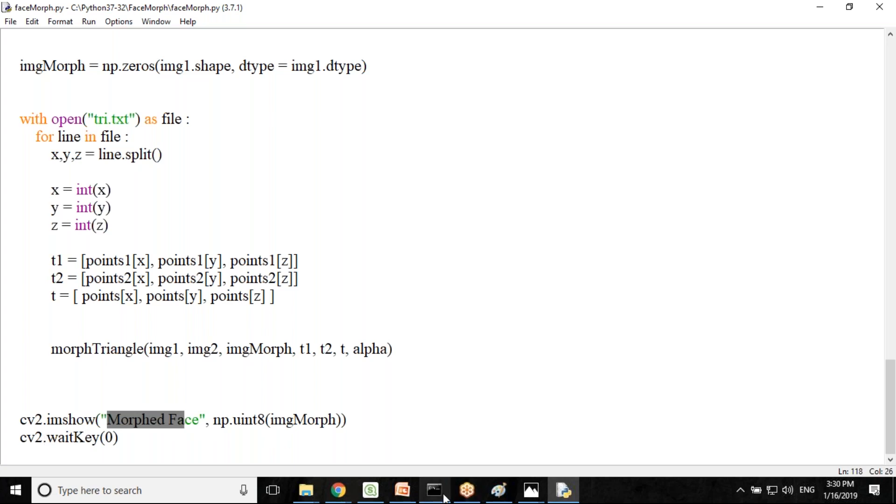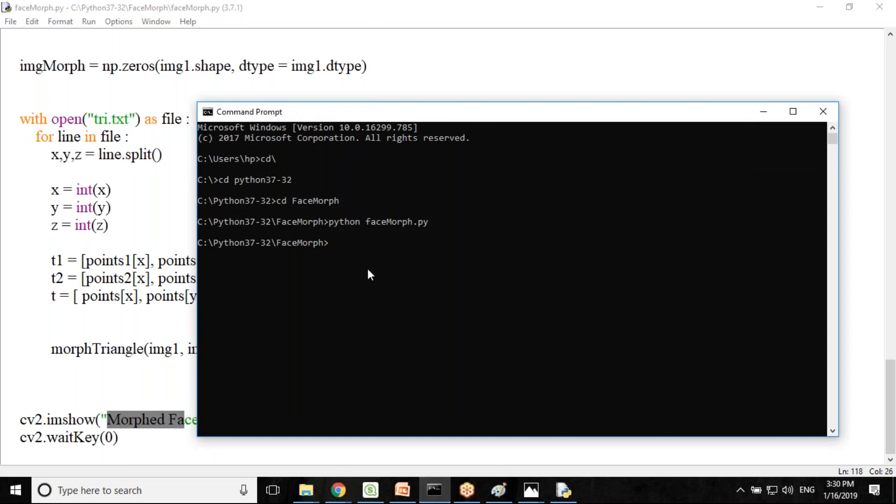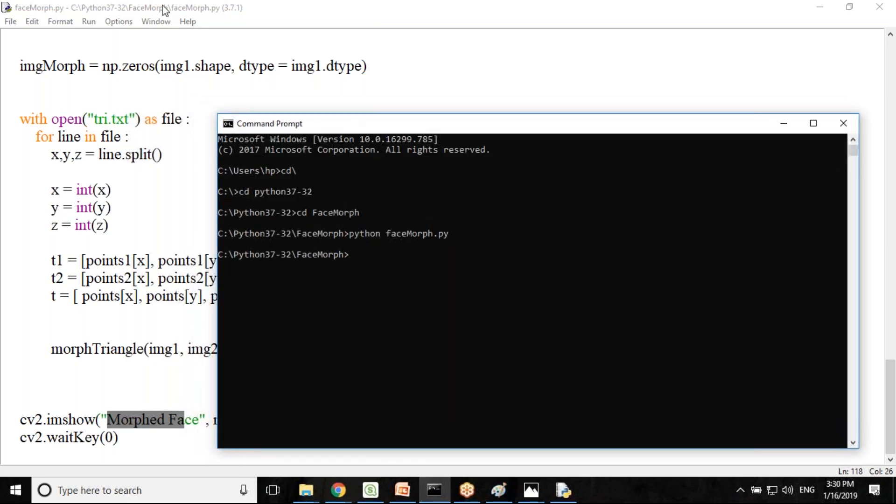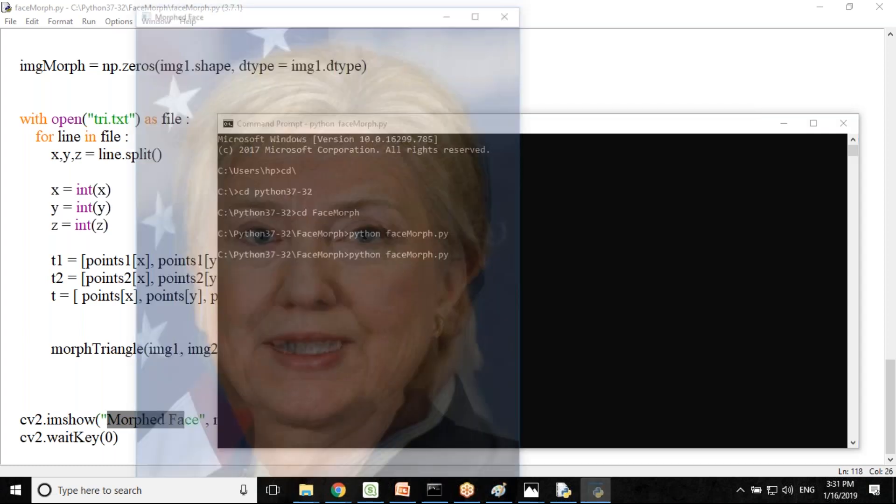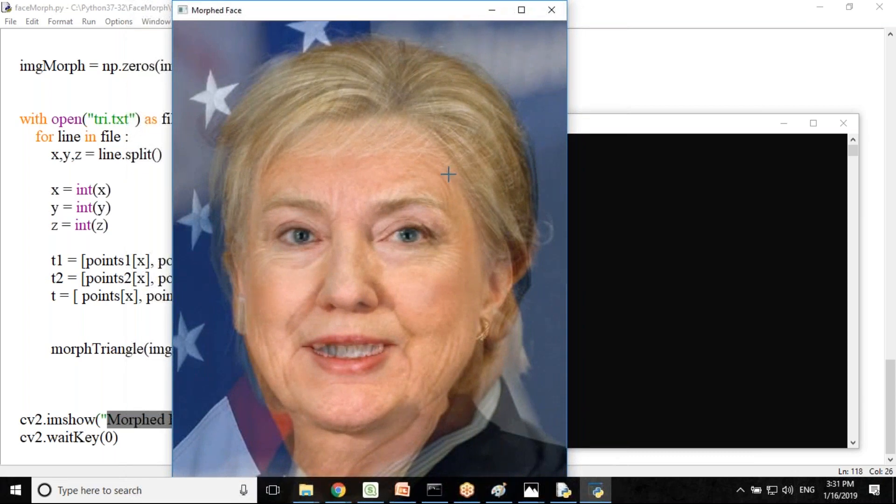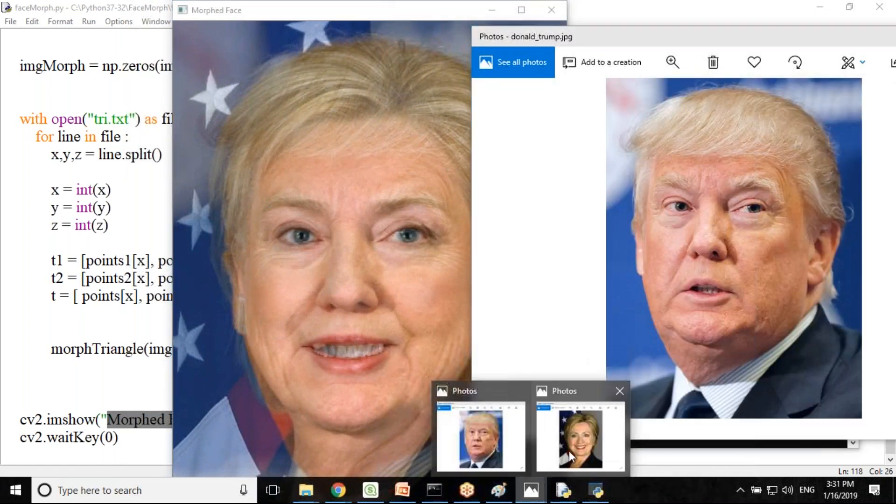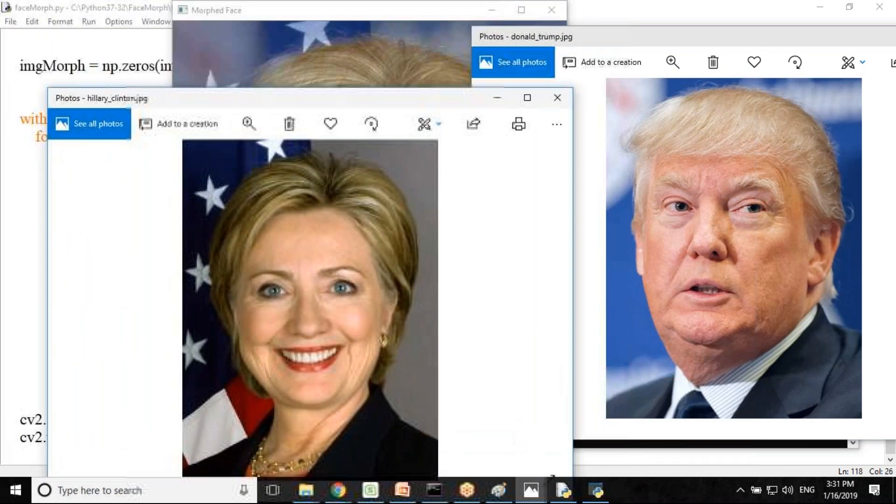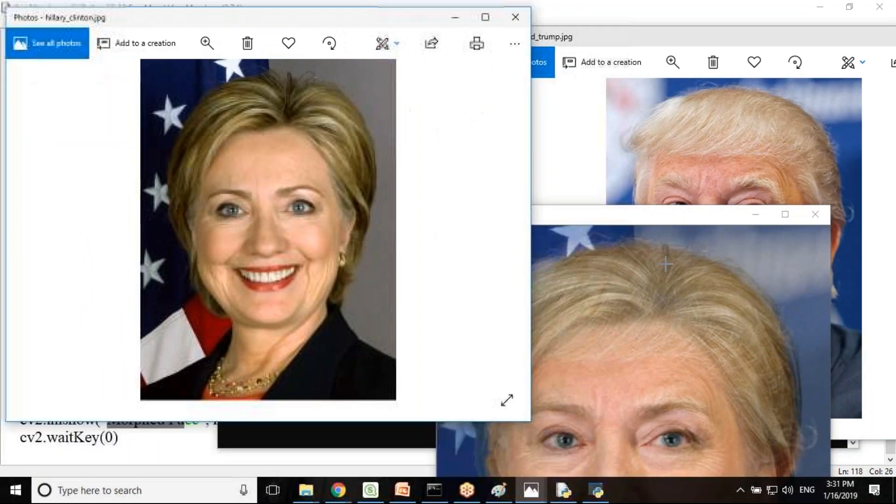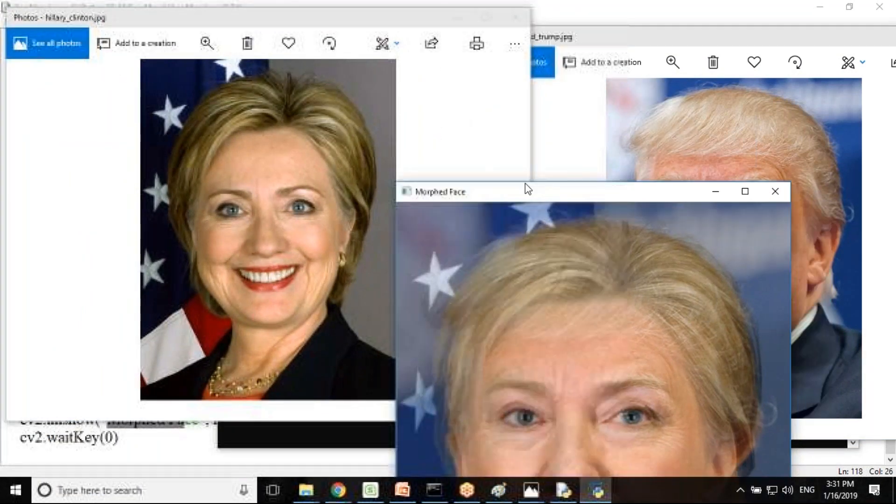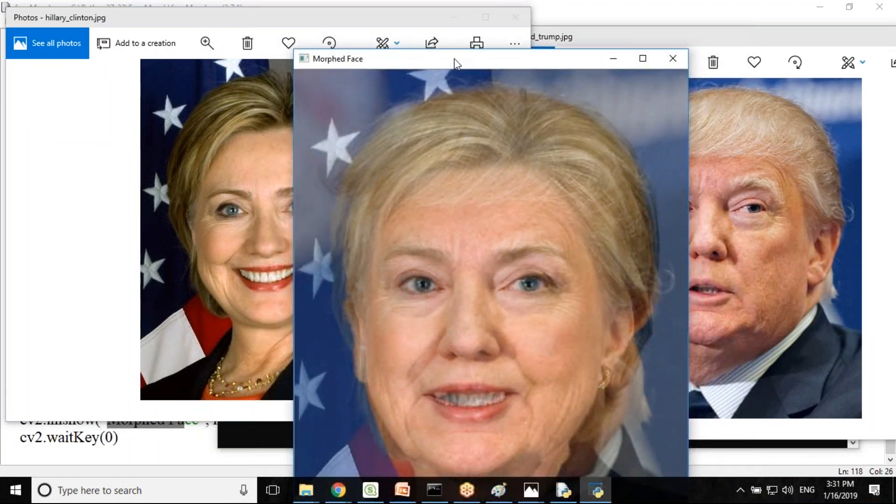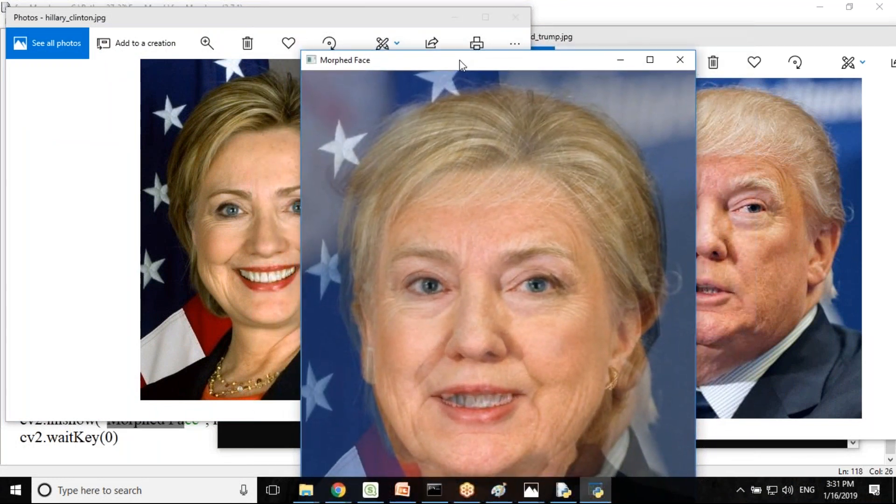Now let me test it. The location for this file is C drive Python 3732 face morph and face morph dot py. I simply run Python face morph dot py. As you can see here, both the files are morphed together and this is the final output. These are our original files and if you look at the output, you can see both the images are morphed.